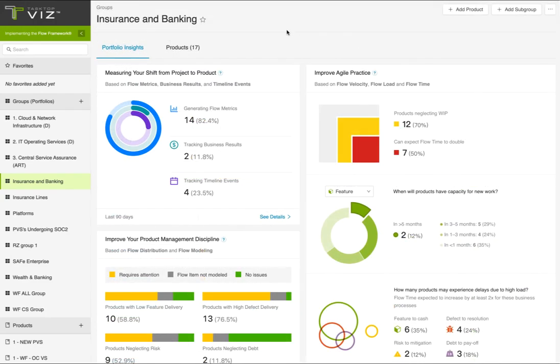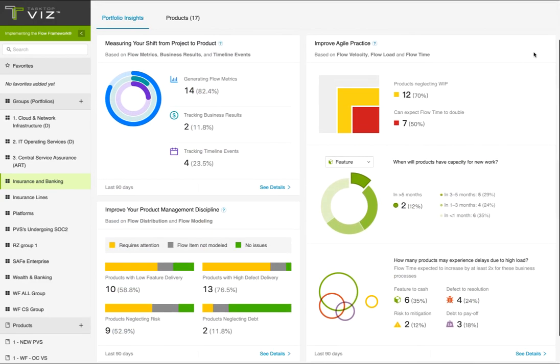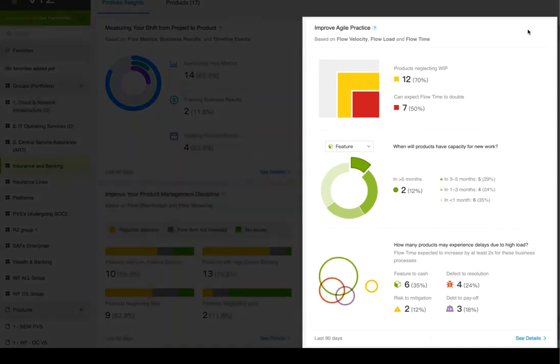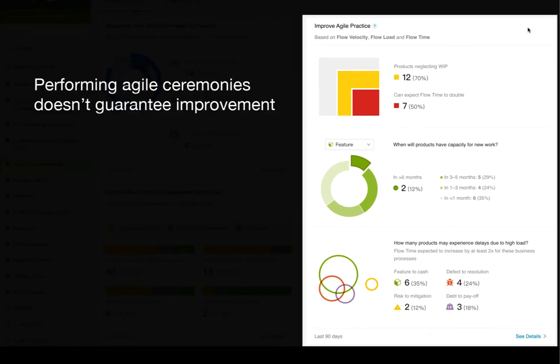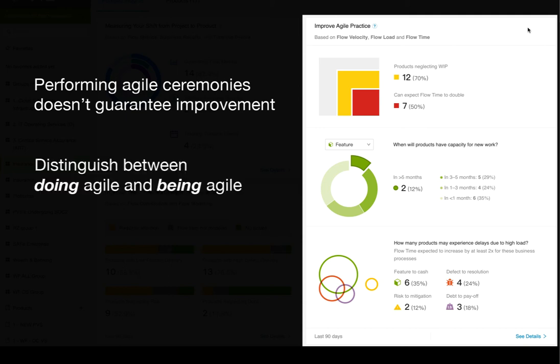Back to VSM Portfolio Insights, let's move on to the next set of metrics that help you improve your Agile practice. Agile transformations are a given at this point, but performing the ceremonies doesn't guarantee faster value delivery or shorter feedback loops. These metrics help identify which product teams are doing Agile but not being Agile, highlighting the gap between theory and reality.